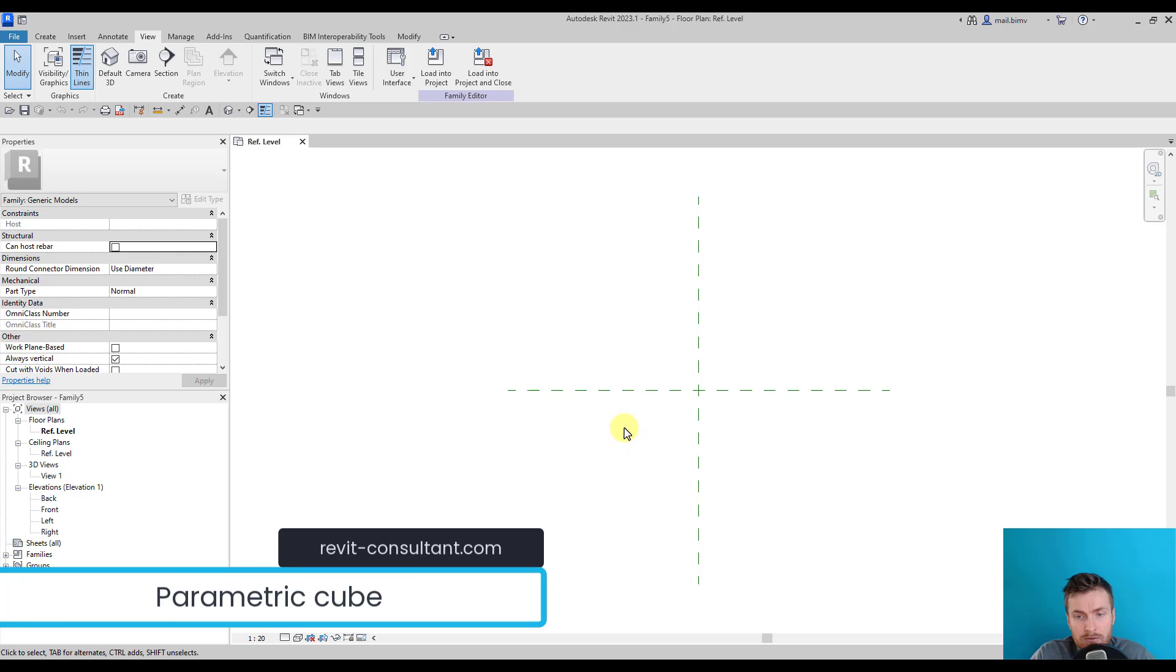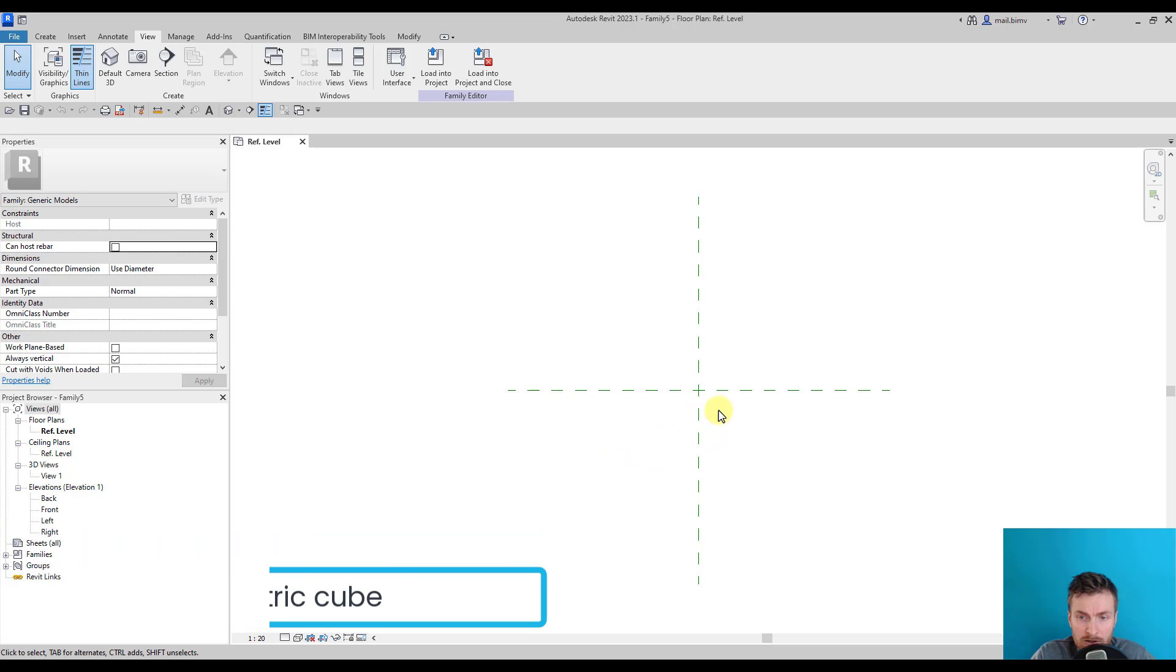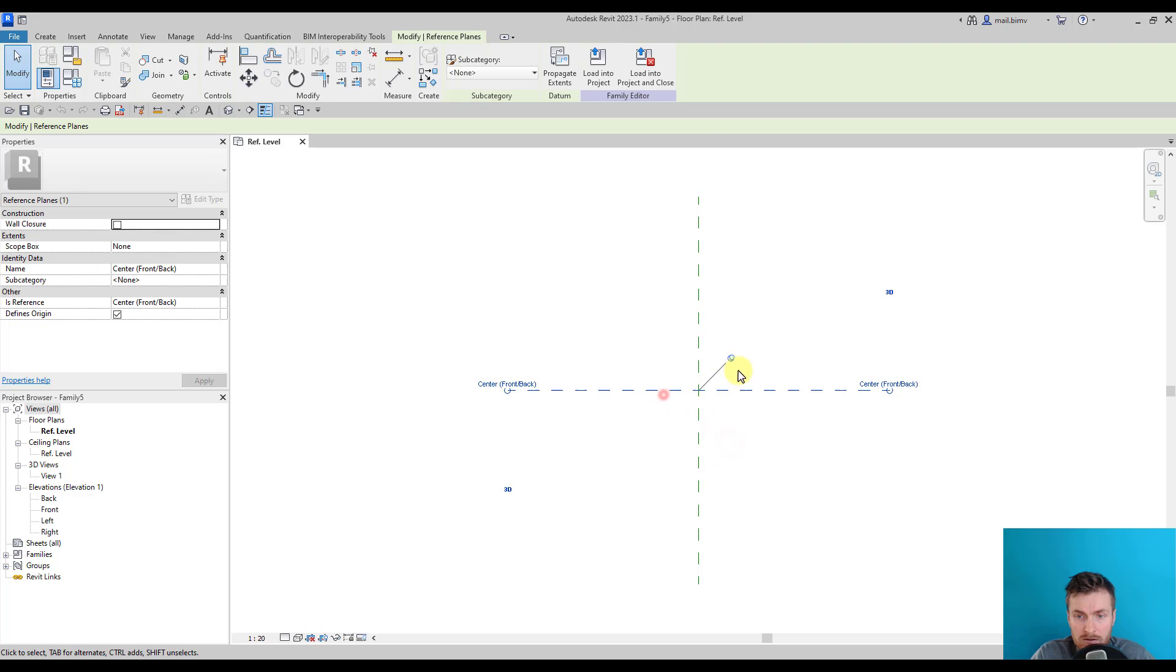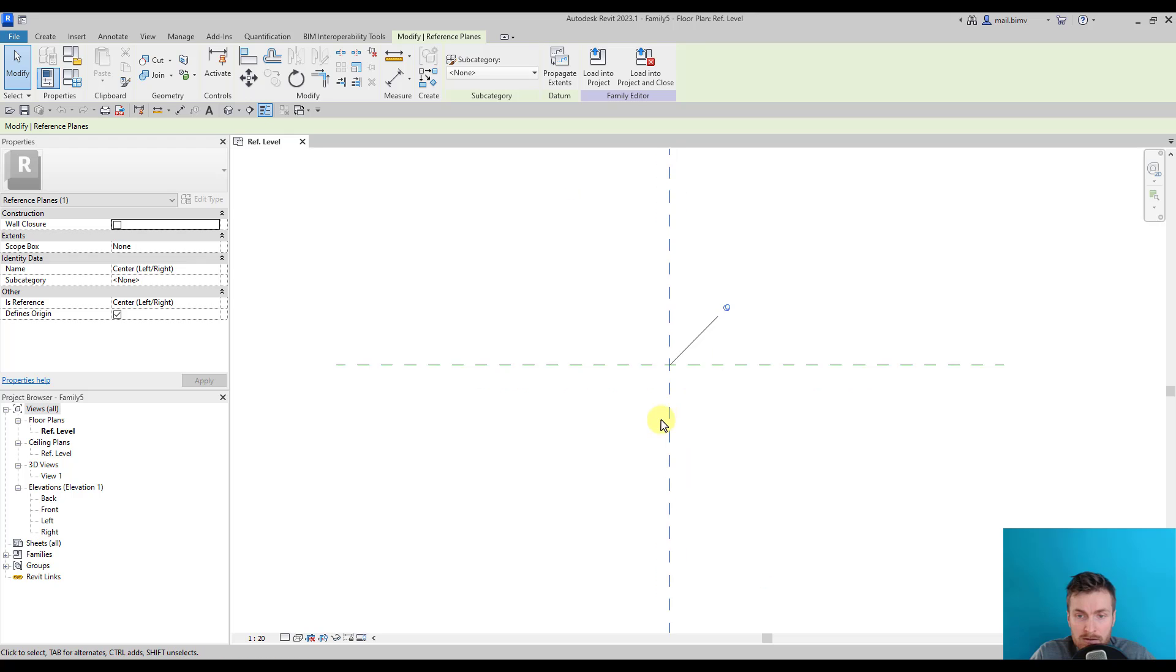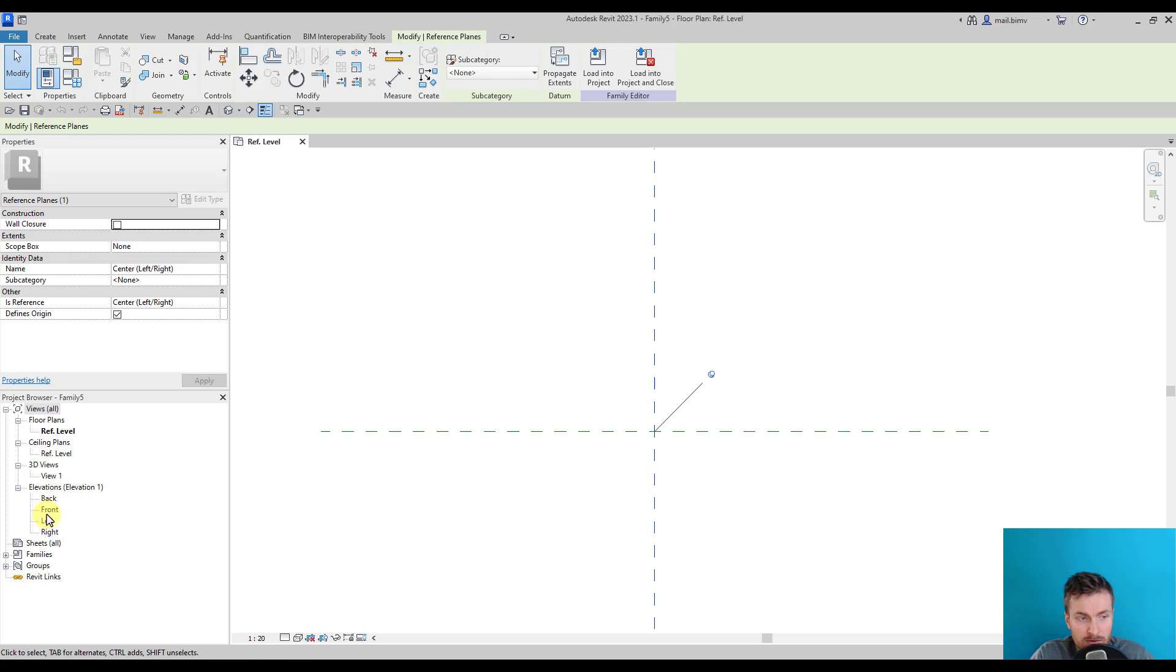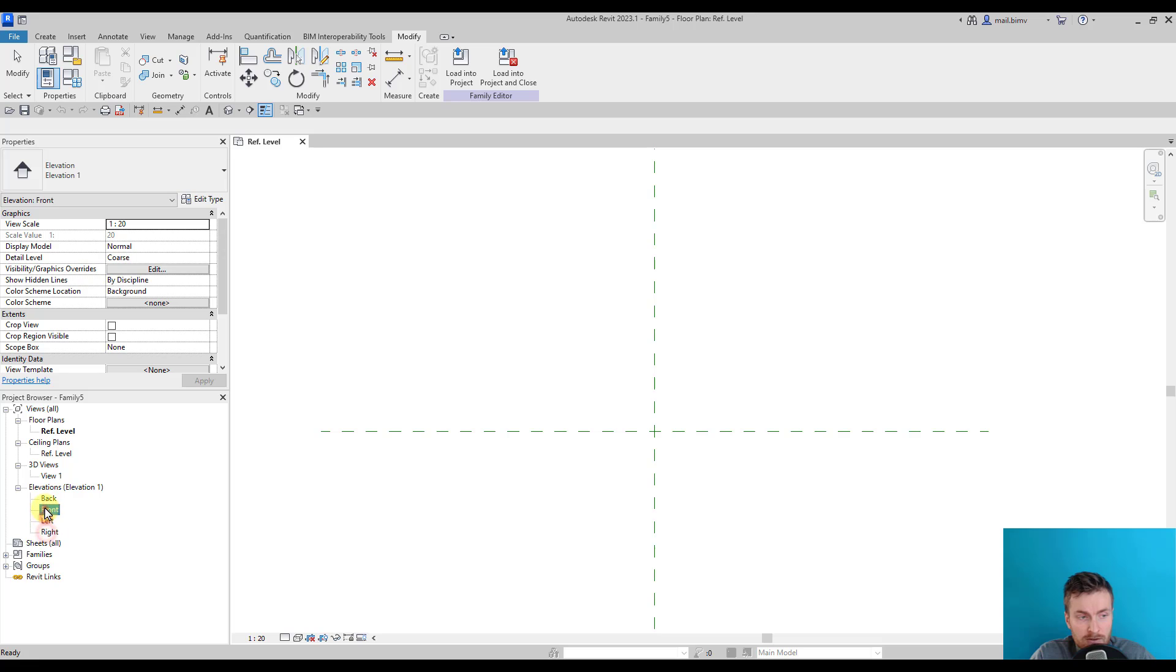In the Revit generic model template, we have two reference planes. These lines are basically a reference plane center front-back and center left-right. These reference planes are reflected in the views front, back, left, and right as you can see in the project browser.